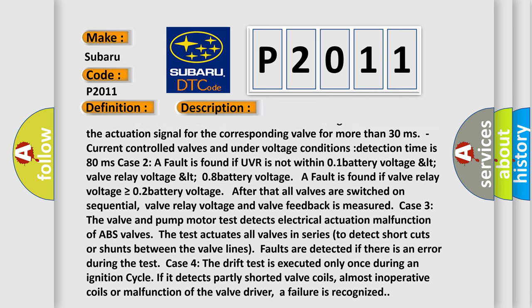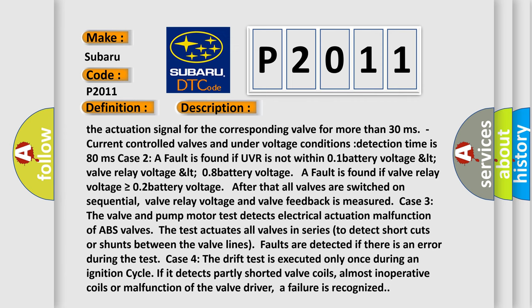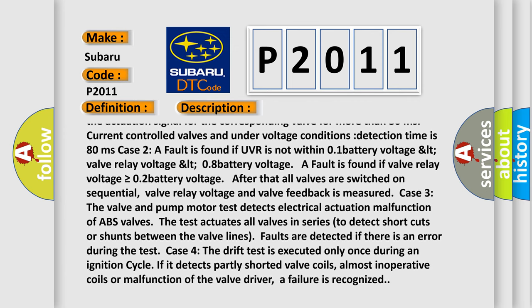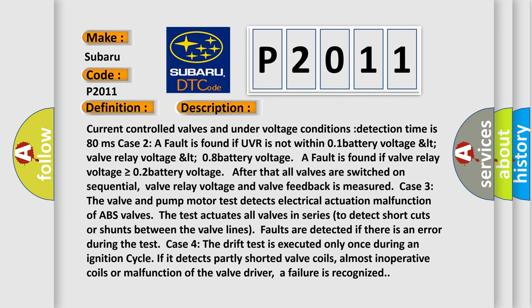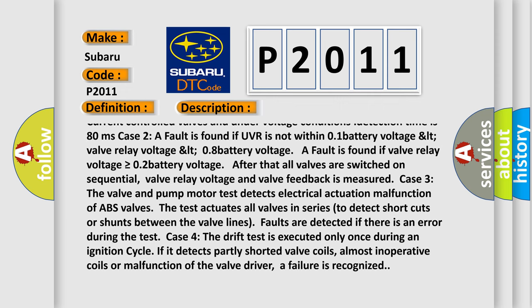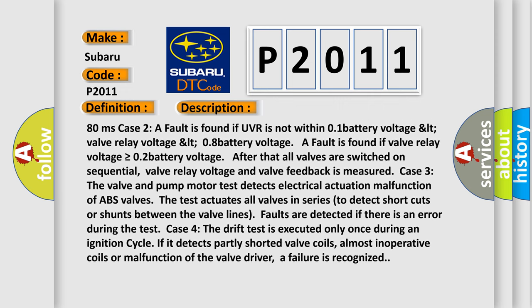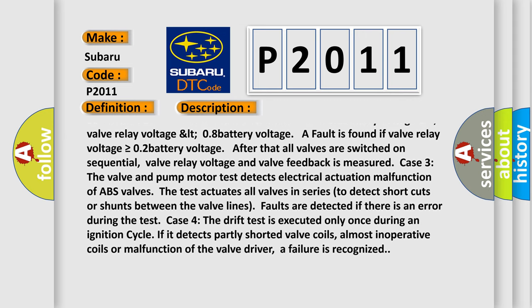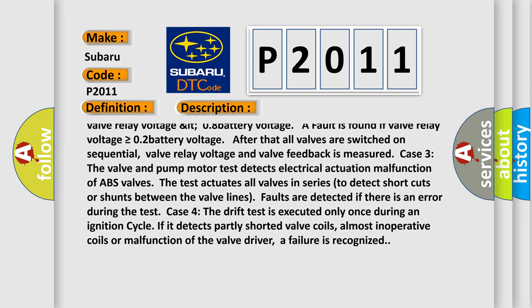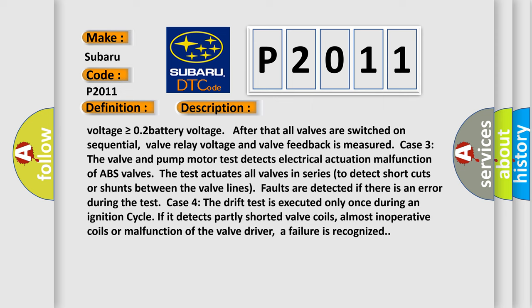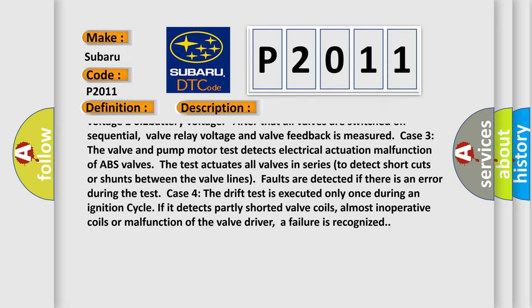Case two. A fault is found if UVR is not within 0.1 battery voltage, LT valve relay voltage, LT 0.8 battery voltage. A fault is found if valve relay voltage is greater than or equal to 0.2 battery voltage after all valves are switched on sequential. Valve relay voltage and valve feedback is measured.